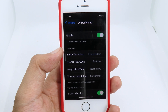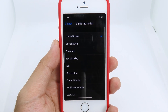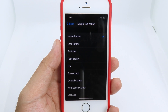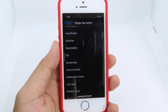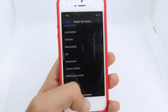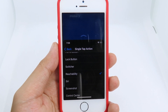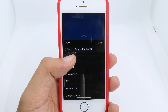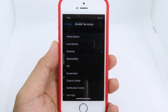I can also change the action — so if I single tap it can go to my home screen, or I can change it to reachability. Now when I hit the Touch ID, instead of going home, it brings up reachability as you can see. You also have the double tap action which you can customize and change as you wish.